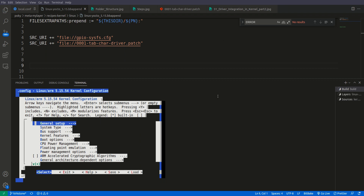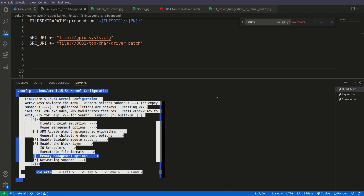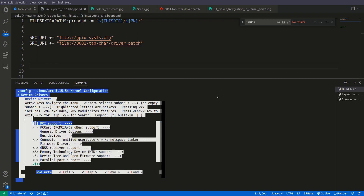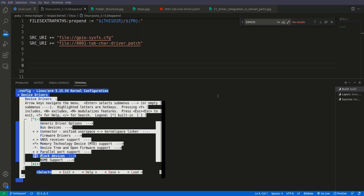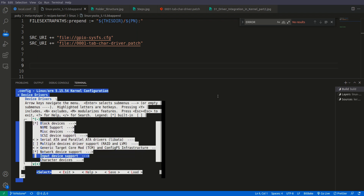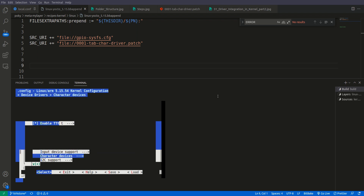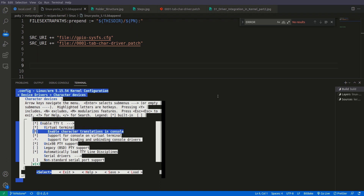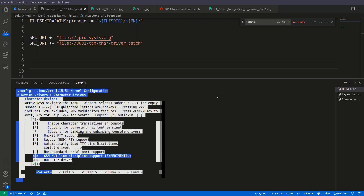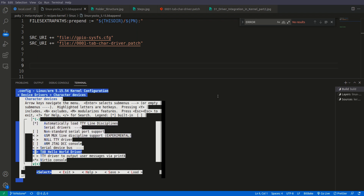We are now inside menuconfig. Let us check if our device driver is listed. We go to Device Drivers, then into Character Devices, and here we should see our driver — and yes, here we can see the Tab Hello World driver.